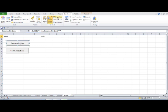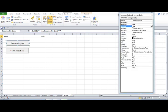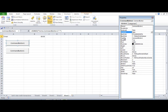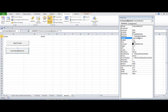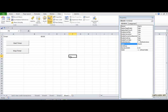I need to change the captions because I don't want 'Command Button 1' displayed. Click on Properties, go to Caption, and give whatever caption you want users to see. I'm setting the first one to 'Start Timer' and the second one to 'Stop Timer'.